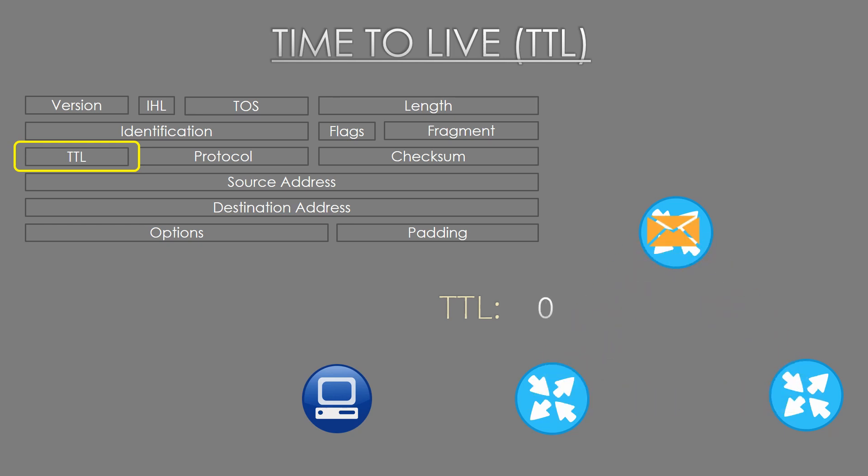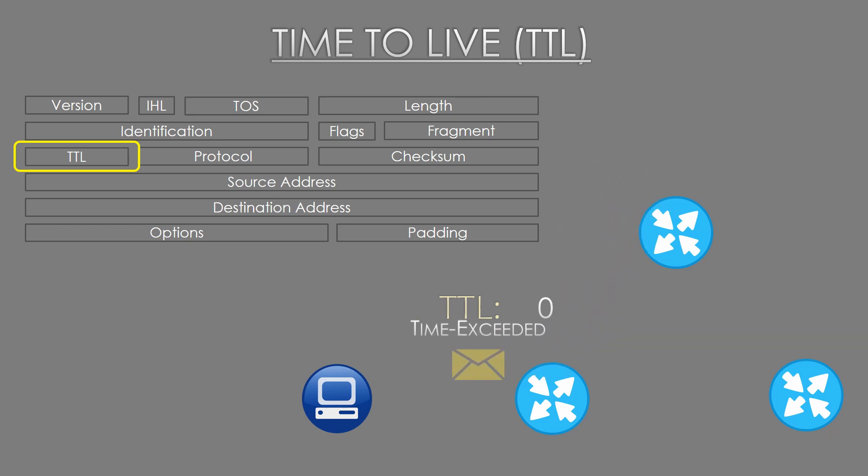If the TTL reaches zero, the router that's handling the packet at the time will discard the packet. But here's the interesting part. It will also send an ICMP time exceeded message back to the source IP. In this way, the sender knows that the packet has been dropped.